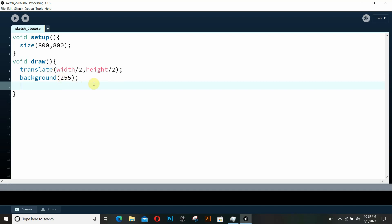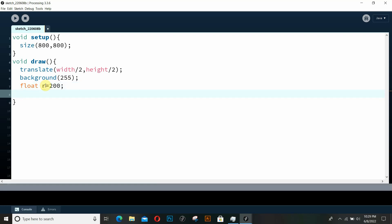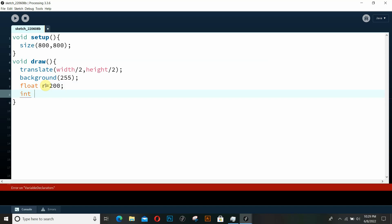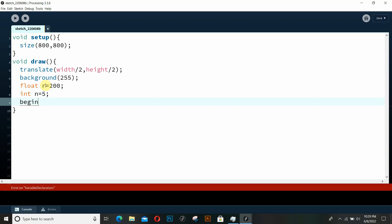Now we're going to use the functions from our previous video — beginShape, endShape, and vertex — to create our polygons. For that I need a couple of things. First, the radius of our shape: float r equals 100 for now. Then the number of sides: let's keep it at 5 for now. Then we write beginShape to begin our shape.